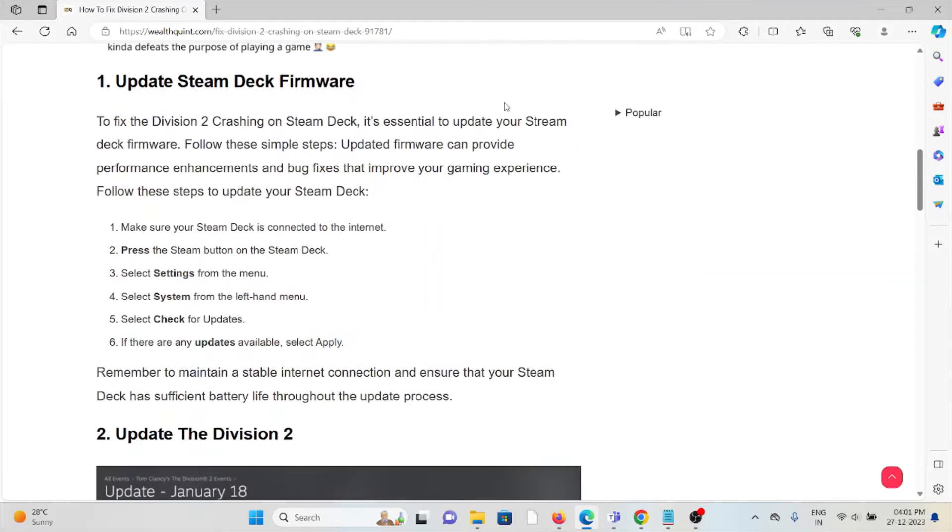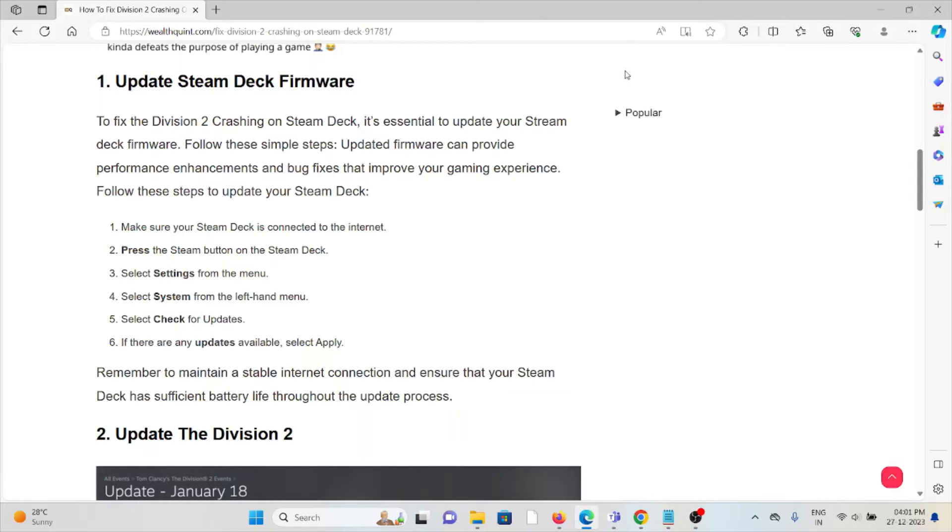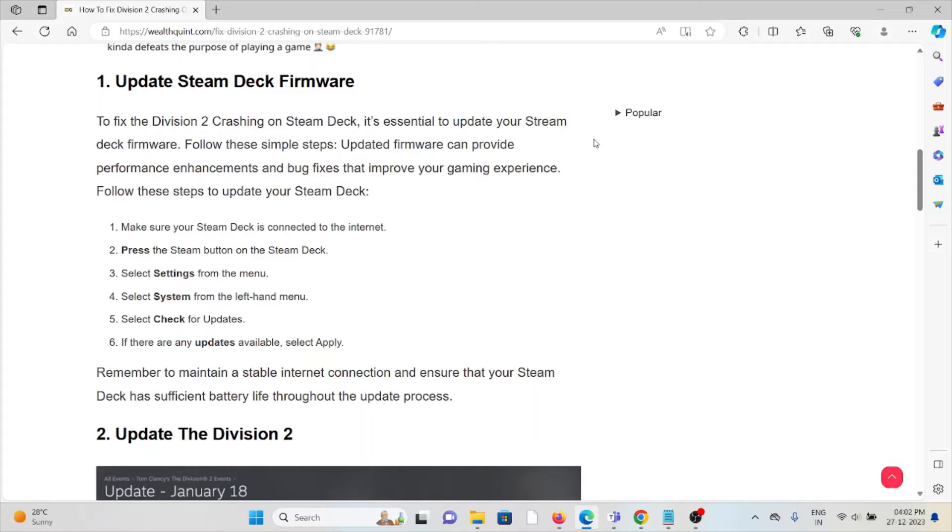The first method is to update the Steam Deck firmware. Make sure you always use the latest version of the Steam Deck firmware. If you're using an old or outdated version, you will face these kinds of issues. Always try to use the latest version. If an update is available, update it.